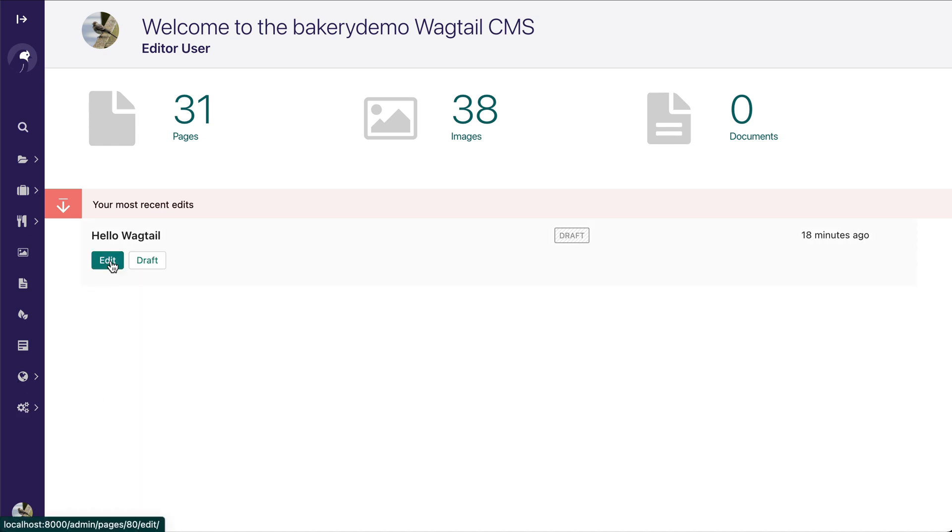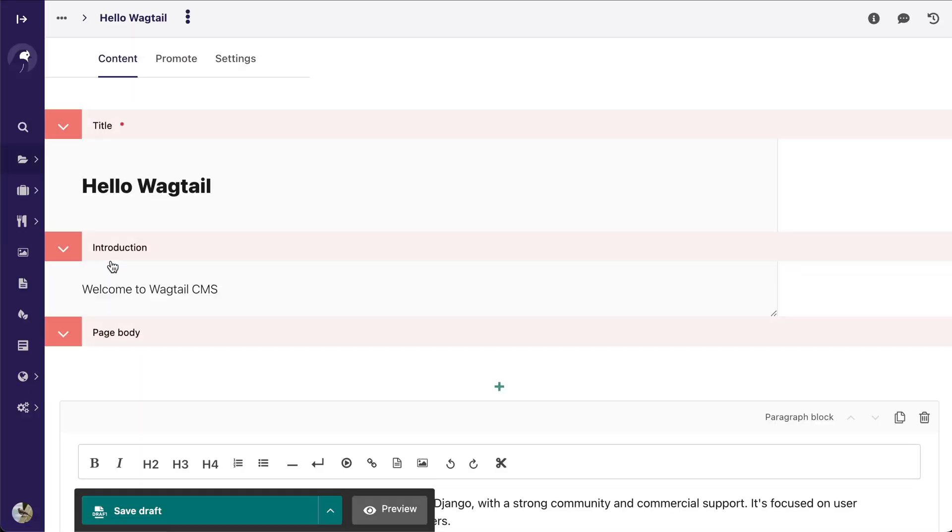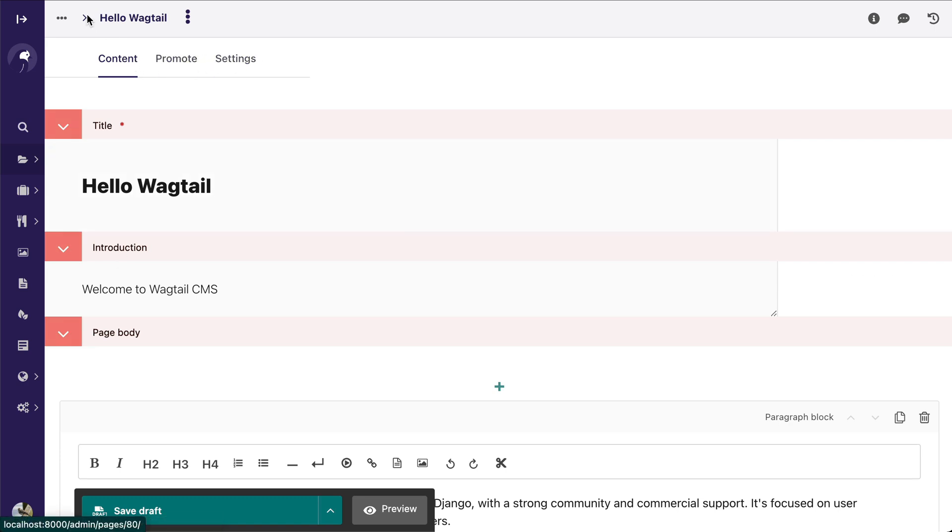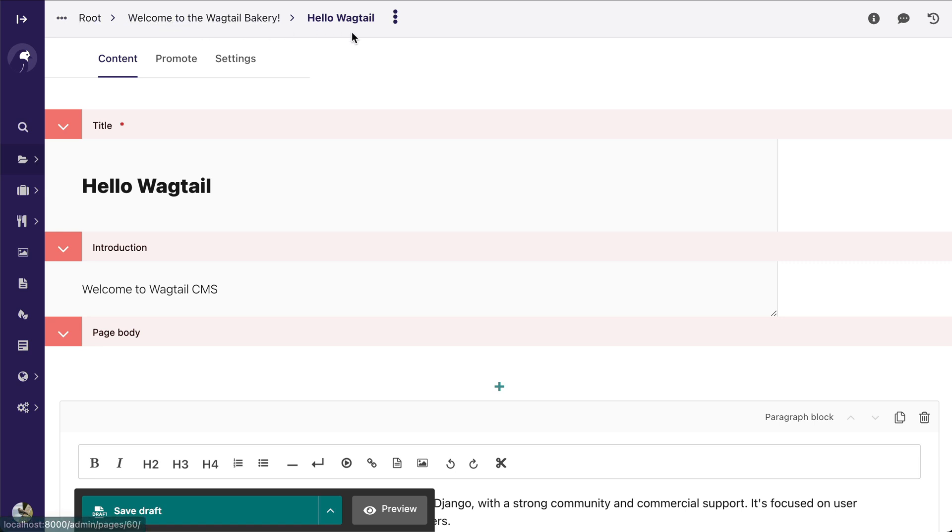Now when you're editing a page, you're going to see that the page looks quite a bit different from Wagtail 2. Your tabs are all available up here. There's a nice little breadcrumb that automatically expands for you.